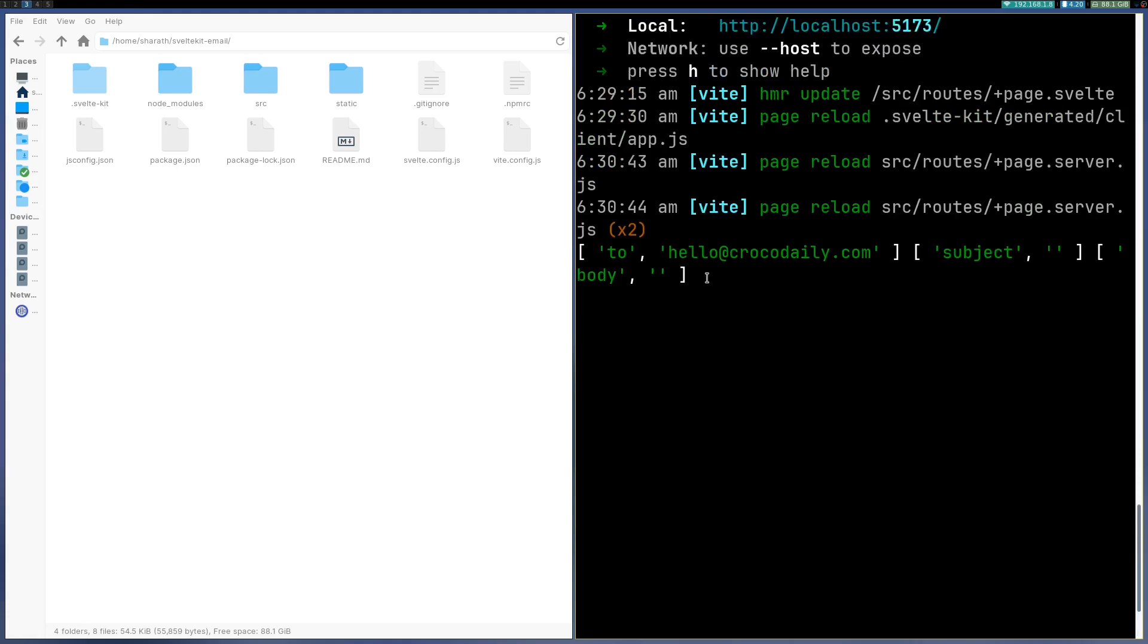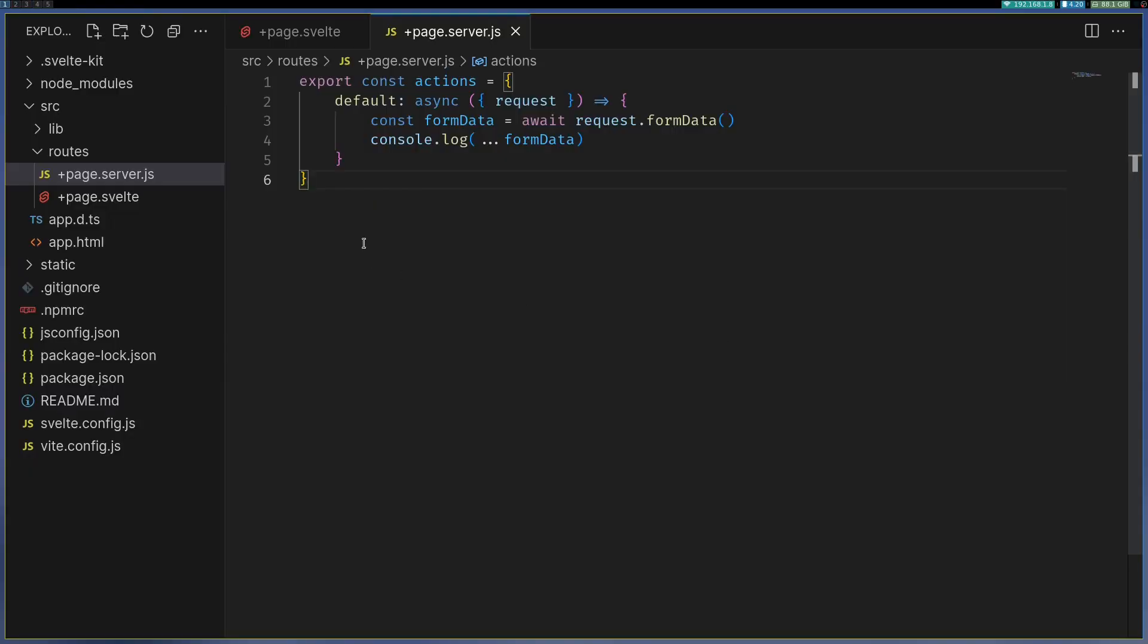Yeah I'm seeing all these fields. These are empty because I haven't entered anything. But yeah this works. Now once I got this data I can easily set up my email and send it.